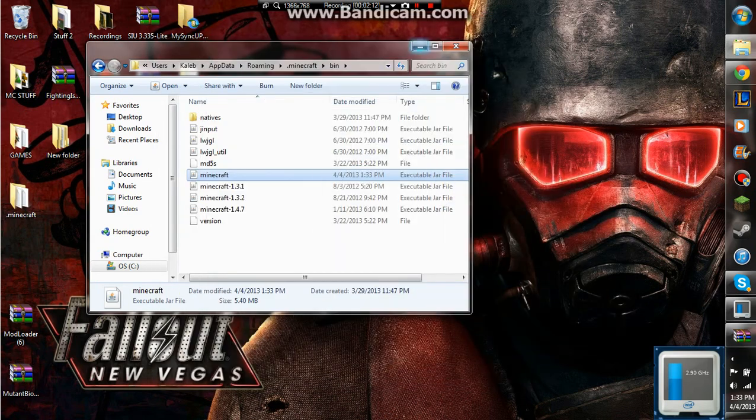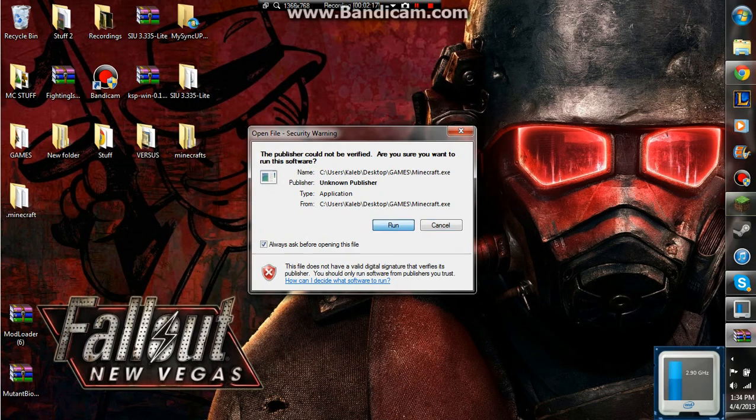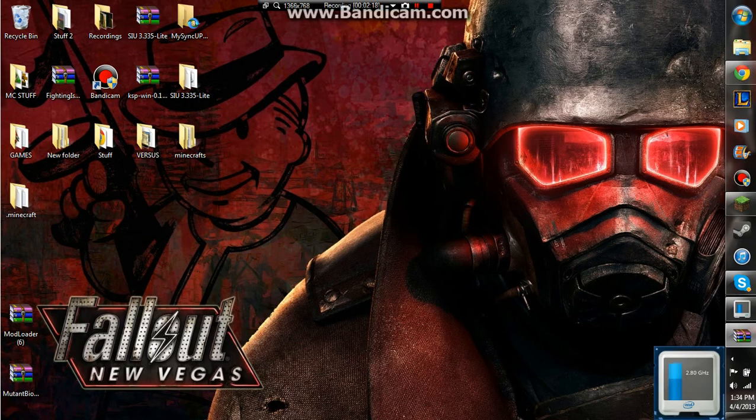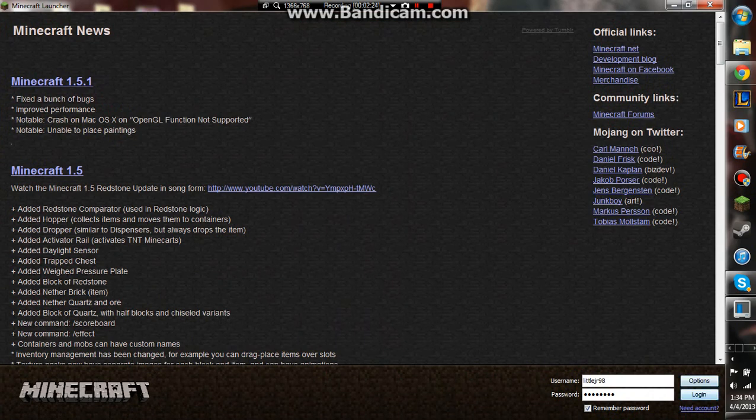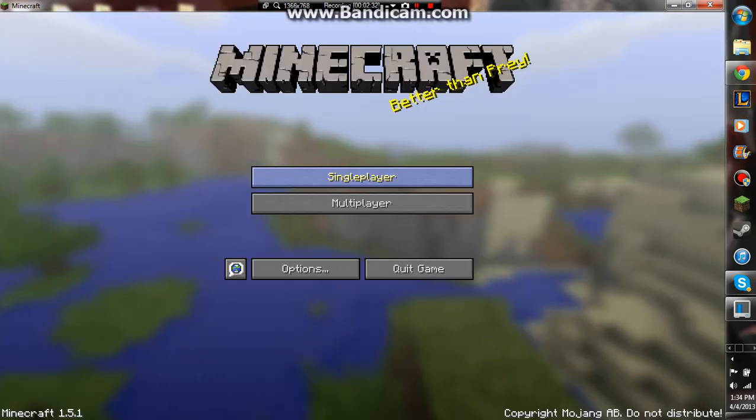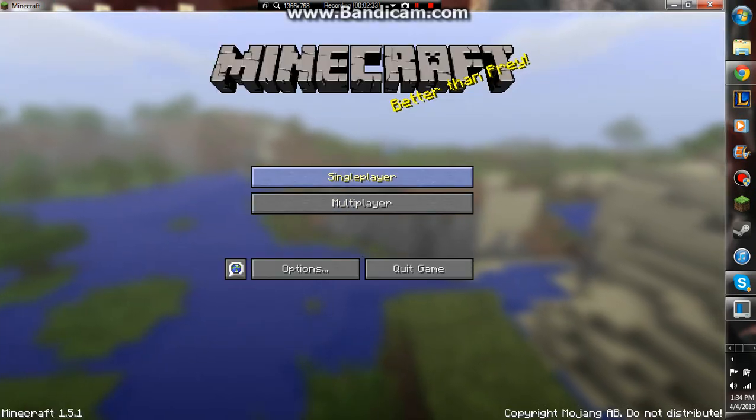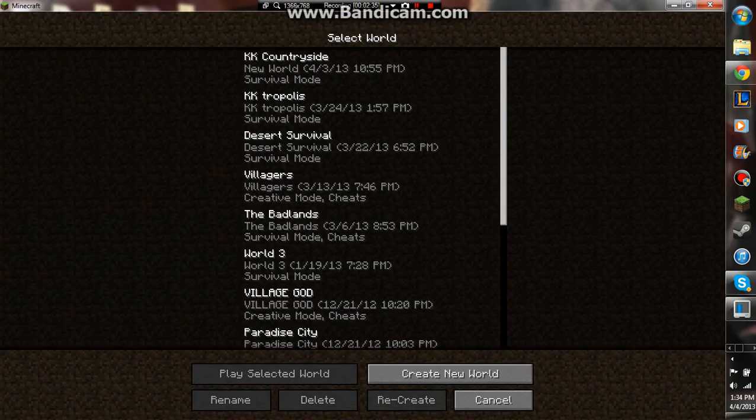So now, gonna close that, open up Minecraft, and I will show you that the mod worked. All right, got the Mojang thing here. I did not do a test run, so hope this works.